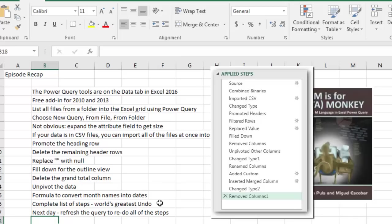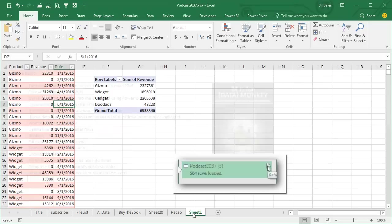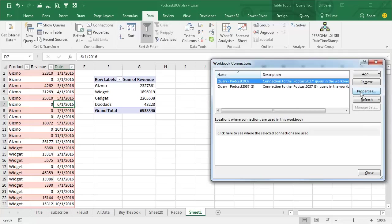In fact, if you're too lazy to click the Refresh button, you can come out here under Data, Connections, Properties, and say that every time I open this book, just go, this workbook, go do the exact same thing.